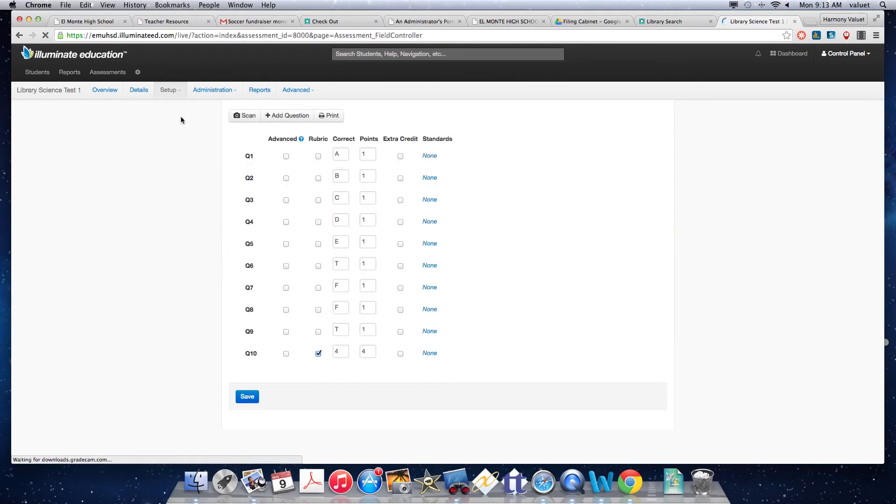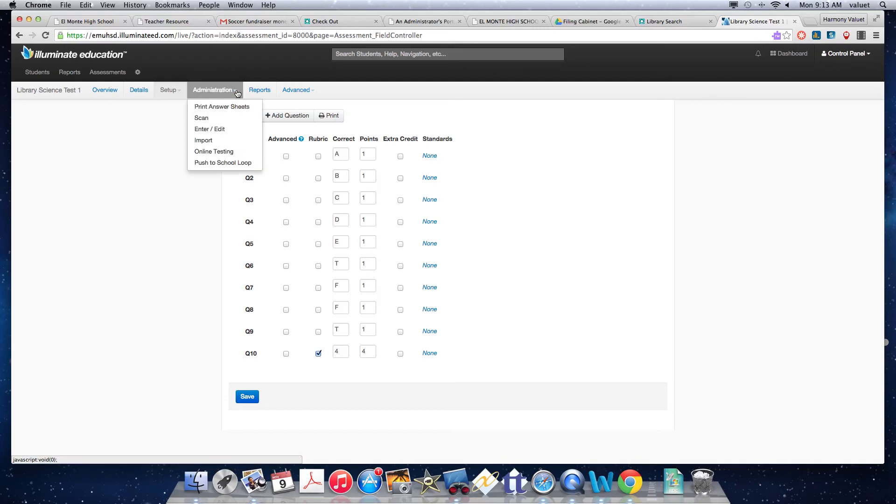In any case, here we are back to our main set up of questions. The next step, of course, that we would want to do is go over to administration. We would want to print our answer sheets for this test.